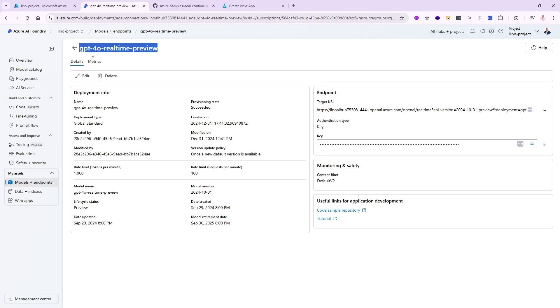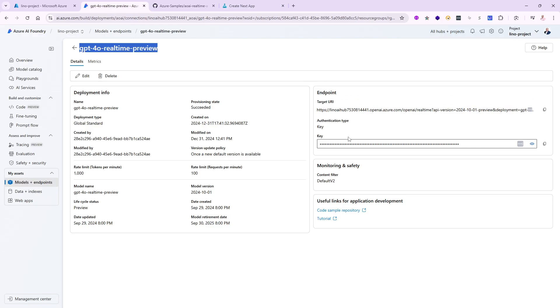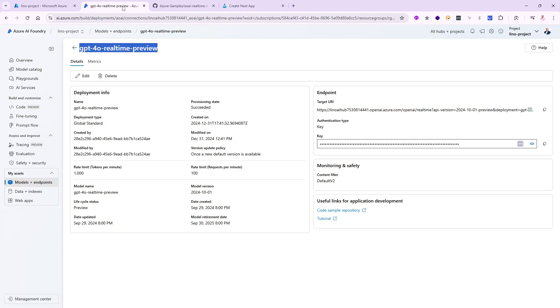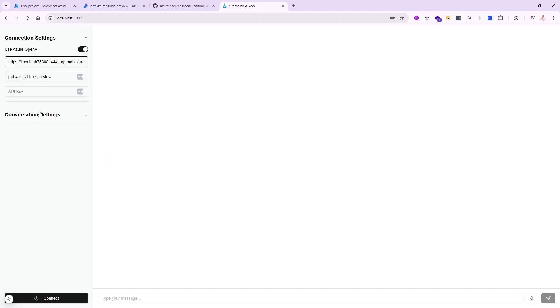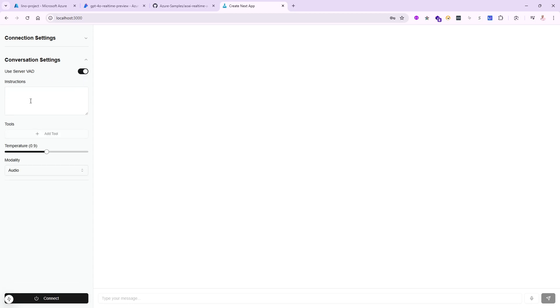It's asking for the Azure endpoint, the deployment name, and the API key. Excellent, I think I have all of that. First, this is the name of the deployment. I'll copy it and paste the deployment name. Also, this is the endpoint - I'll get this entire very long URL and put it right here. Then the final thing is the API key. Remember, you have to get it from the GPT-4.0 real-time preview that you've created as an endpoint deployment. I'll paste the API key. If I want to make sure this is all working, I can click on connect at the bottom.